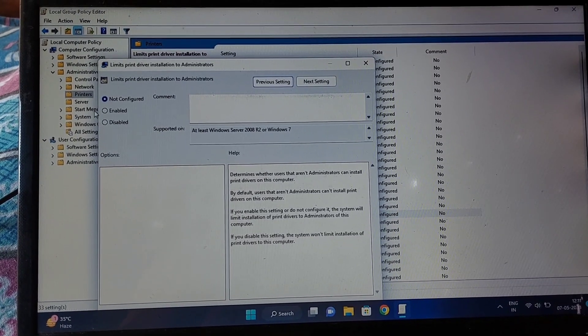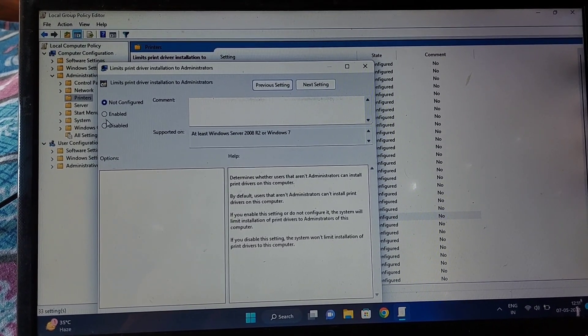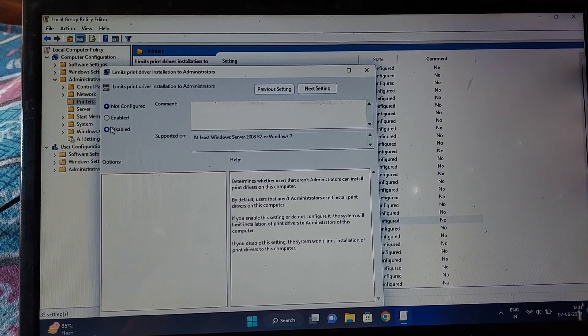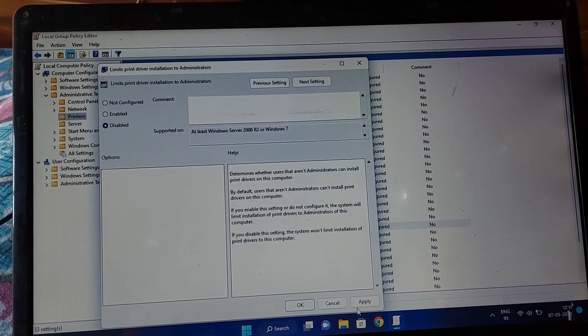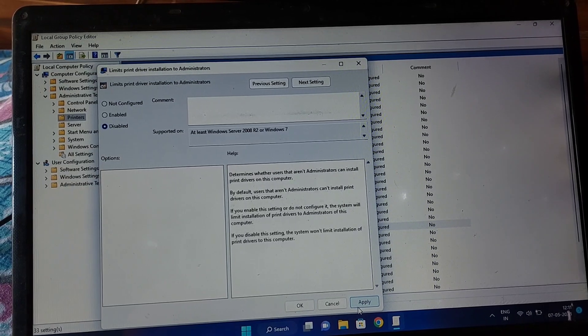Select Disabled. To save the changes, click Apply and then OK. Now you have to restart your PC.